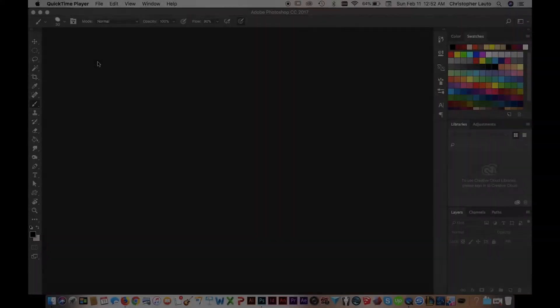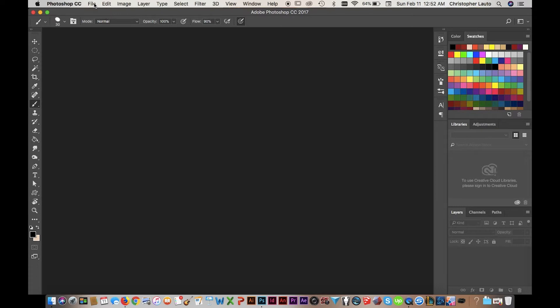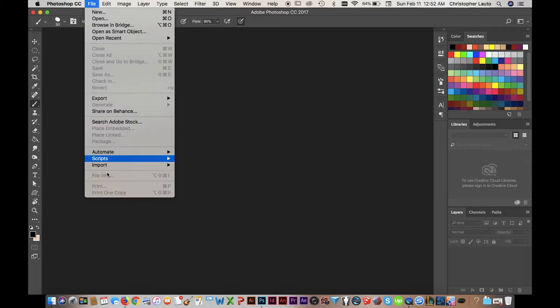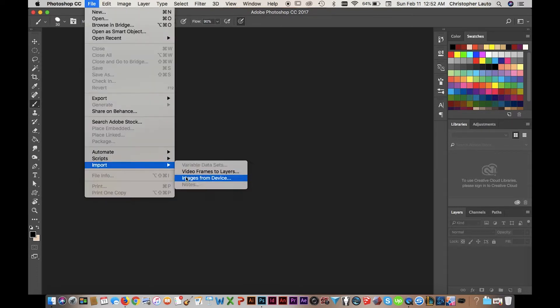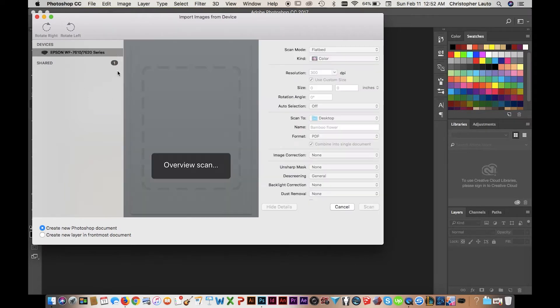All right, really quickly if you guys are deciding to use Photoshop to color in your cartoons, here's a quick tutorial on how to get your ink into Photoshop to color. So you've finished your ink drawing, it's wonderful, it's great. You're going to go to Photoshop, you're going to go to Import and Import from Device.